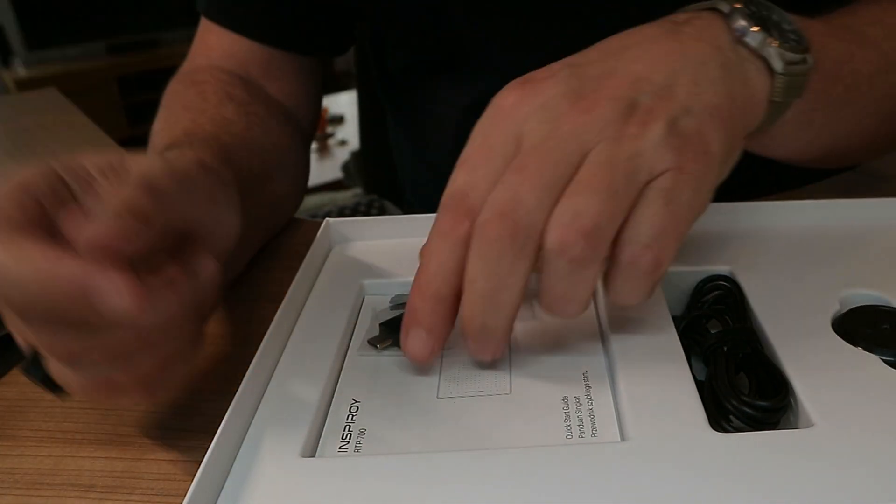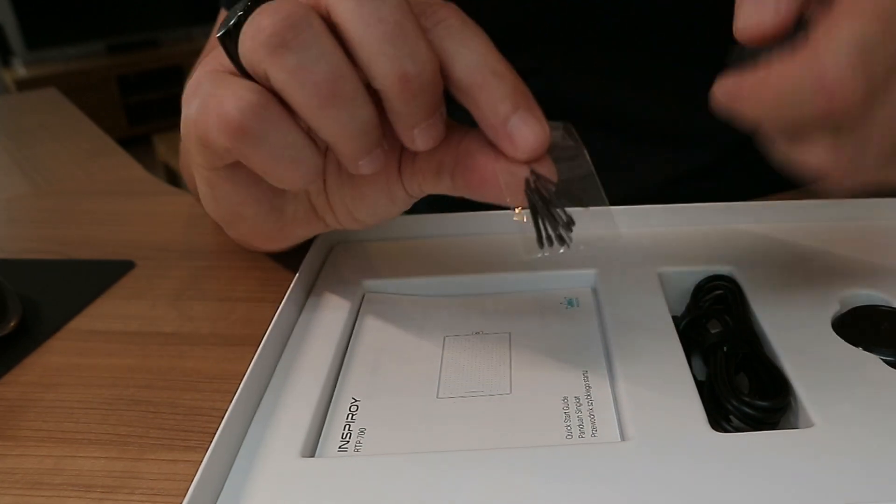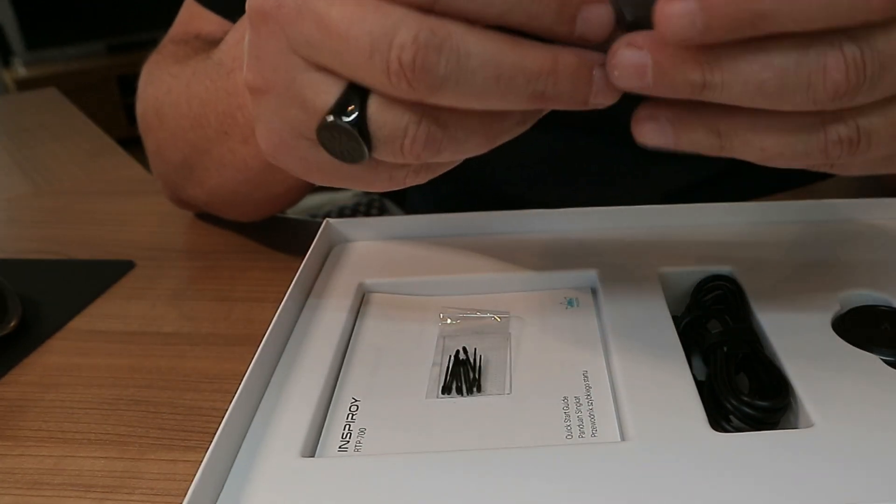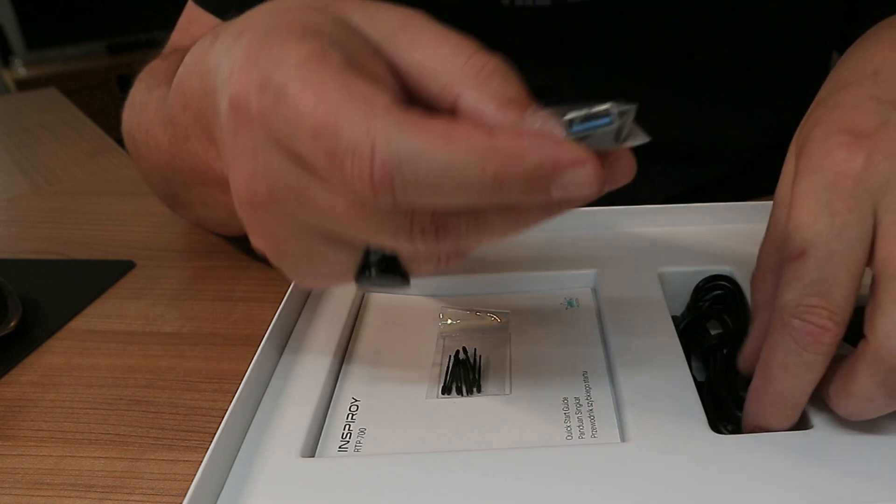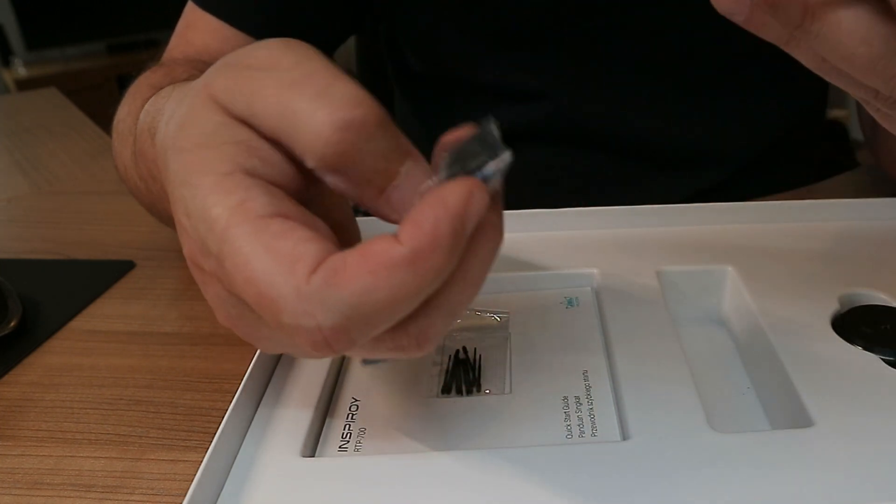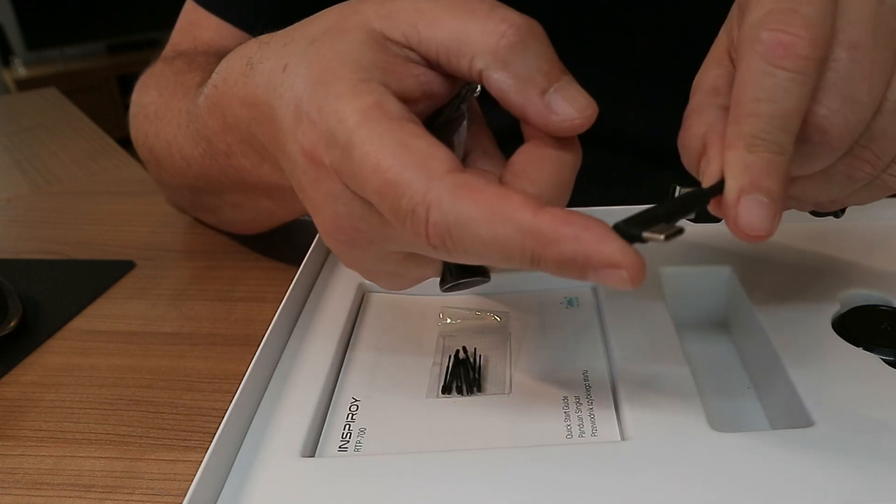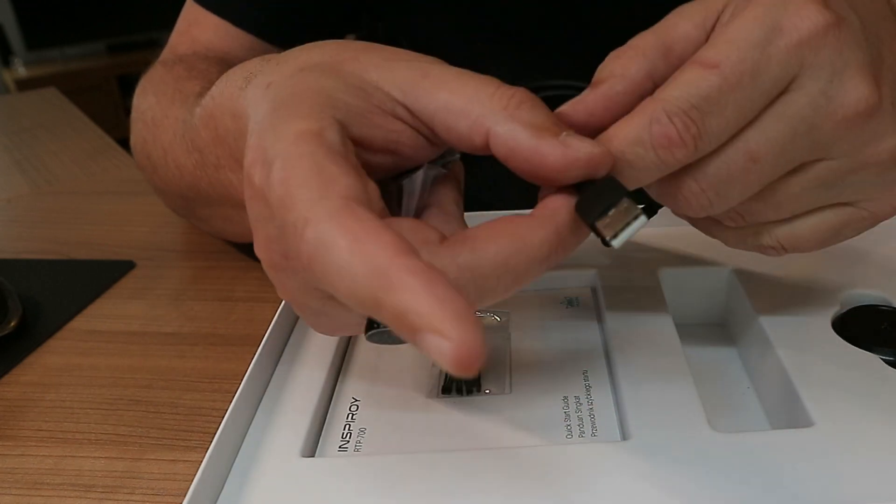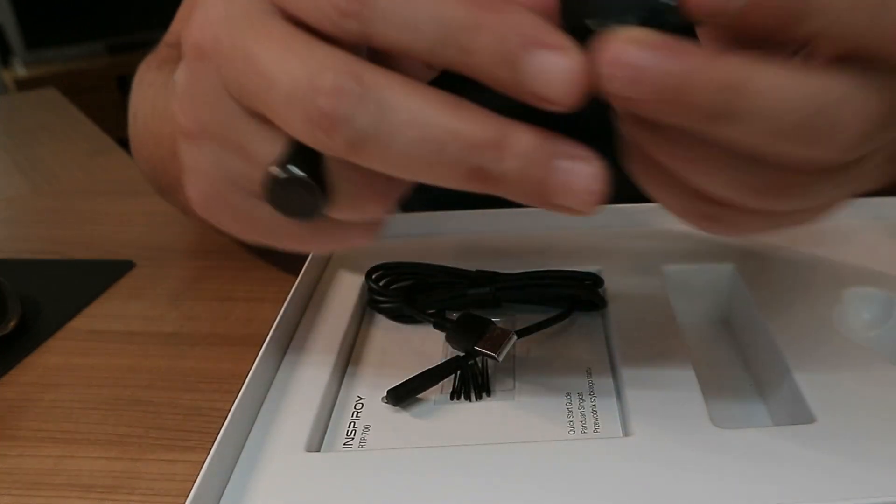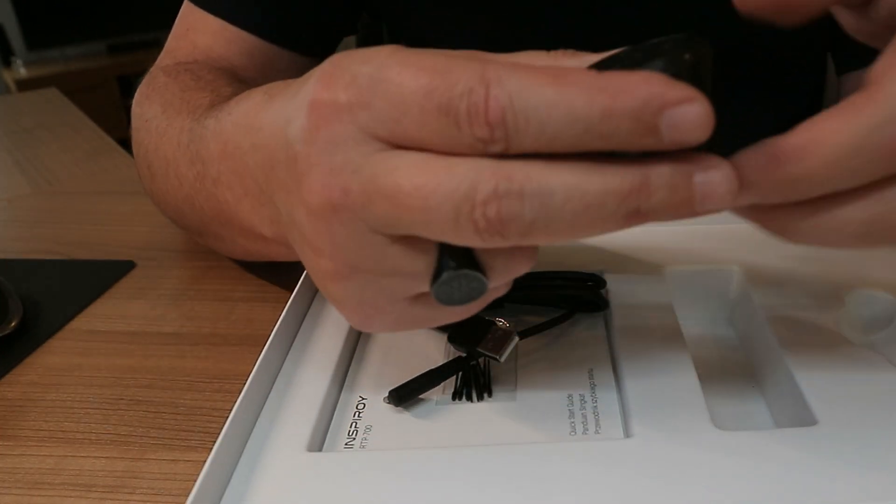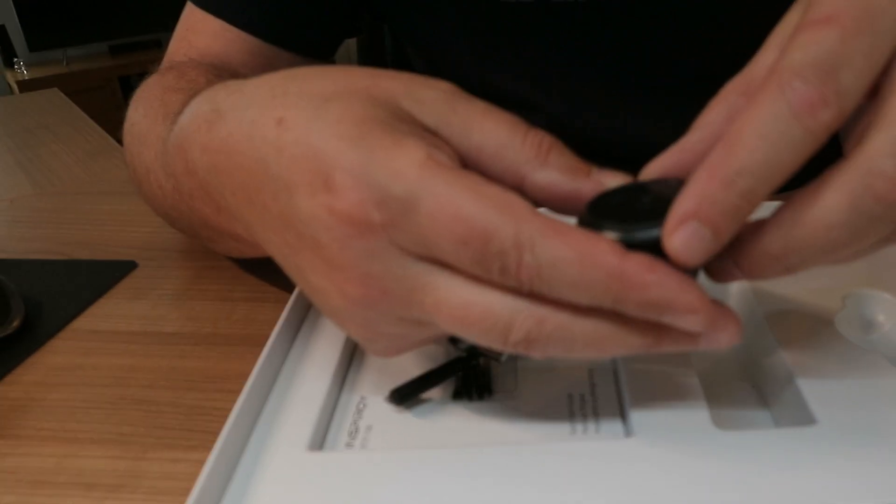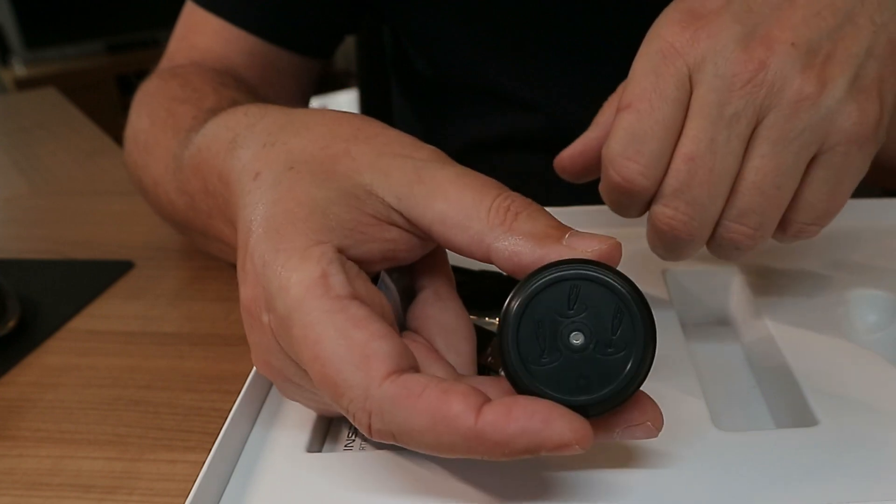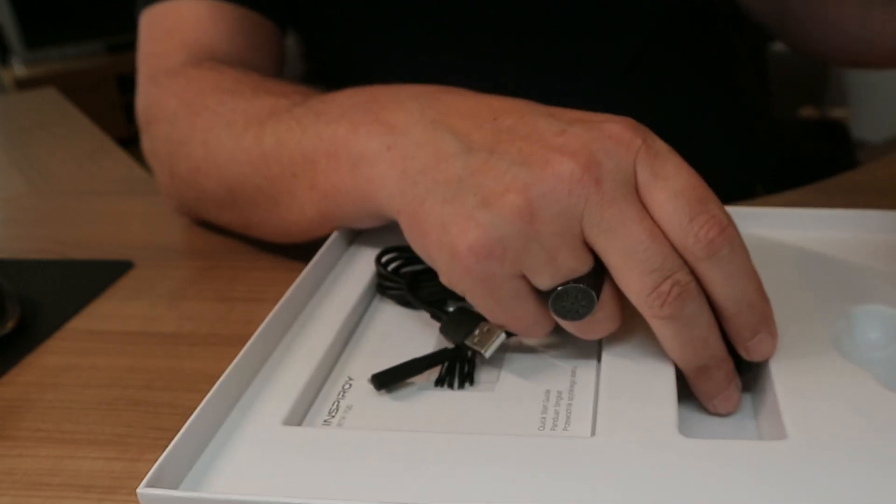And like I said we have extra nibs right here. We have a USB-C adapter. We have a cable. This end goes into the tablet. This end will go into your computer. And then we have the pen holder with space for extra nibs. I would think maybe in the back. Here's an instruction on how to change that out. And here is the pen itself.